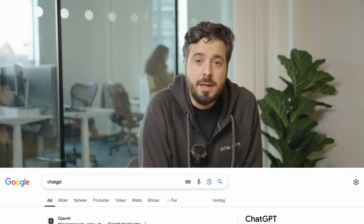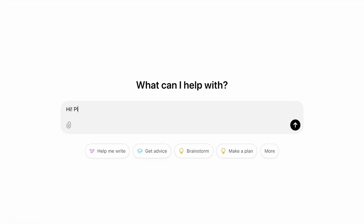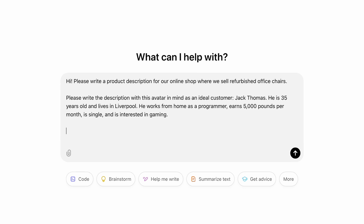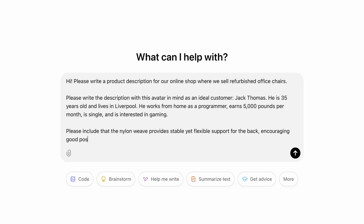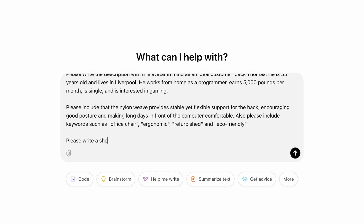Now we have an avatar, a tone of voice, a list of product benefits, and a collection of keywords — it is finally time to start writing. We start by opening an AI, in this case ChatGPT, but stay until the end and we'll recommend other AI tools, including our favorite for product descriptions. We begin by explaining what we want to use the AI for: we mention that we want to write product descriptions for our online shop where we sell refurbished office chairs. We continue by describing our avatar and mention that the product description should be written with the avatar in mind. Then we describe the product by mentioning product benefits and relevant keywords. If we have a preference for length, we can also mention that.